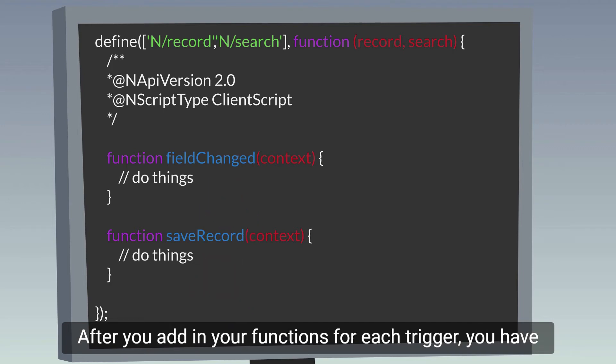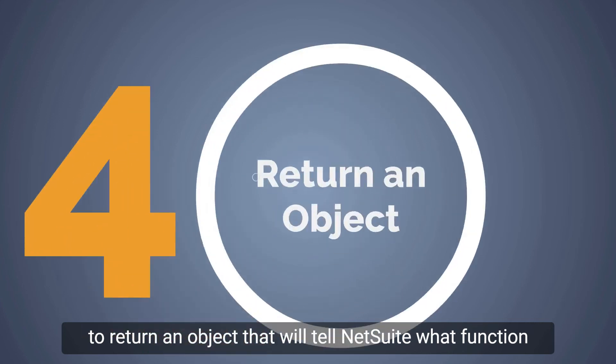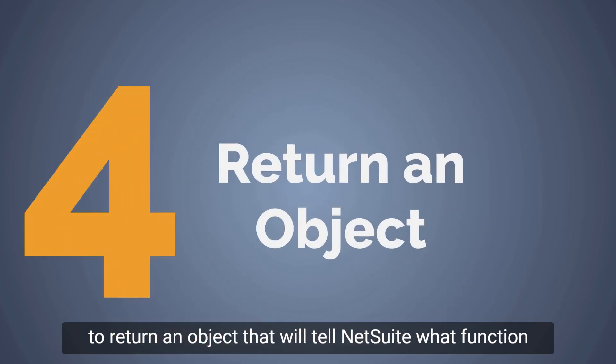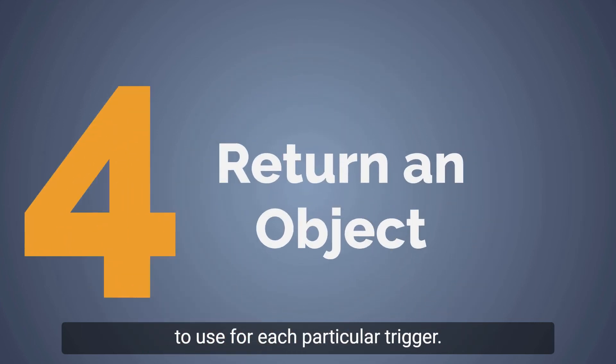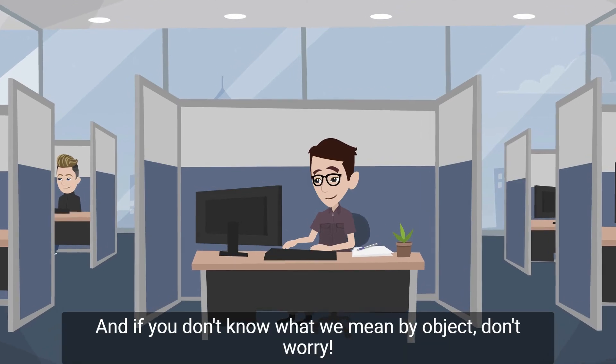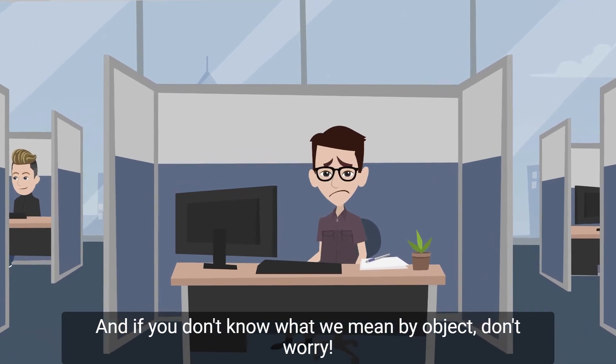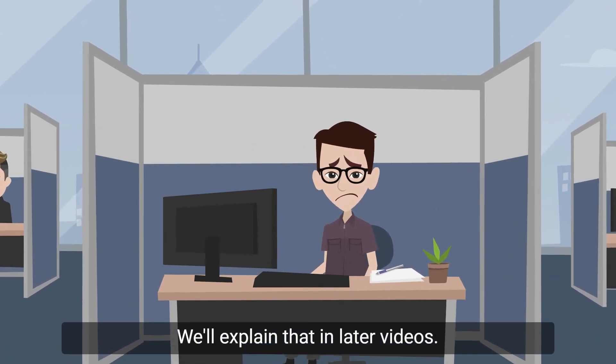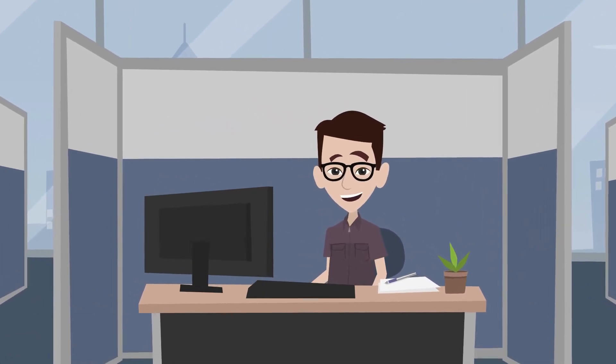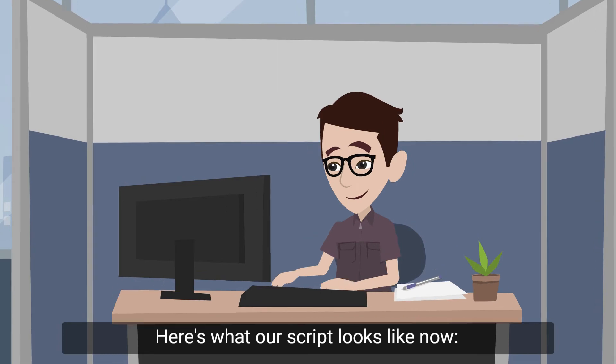After you add in your functions for each trigger, you have to return an object that will tell NetSuite what function to use for each particular trigger. And if you don't know what we mean by object, don't worry. We'll explain that in later videos. Here's what our script looks like now.